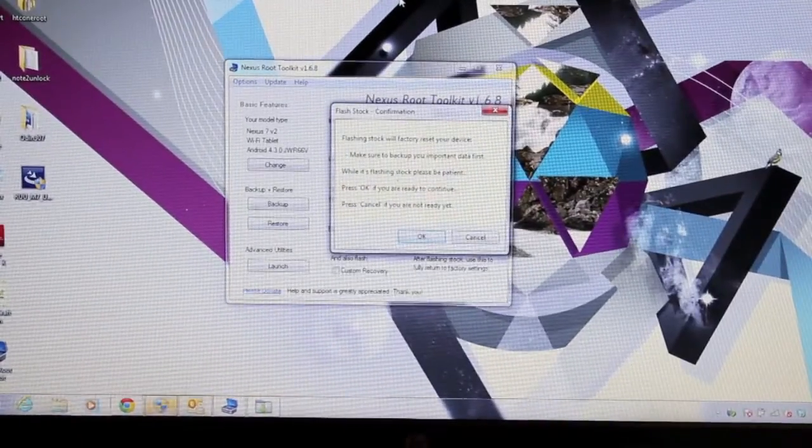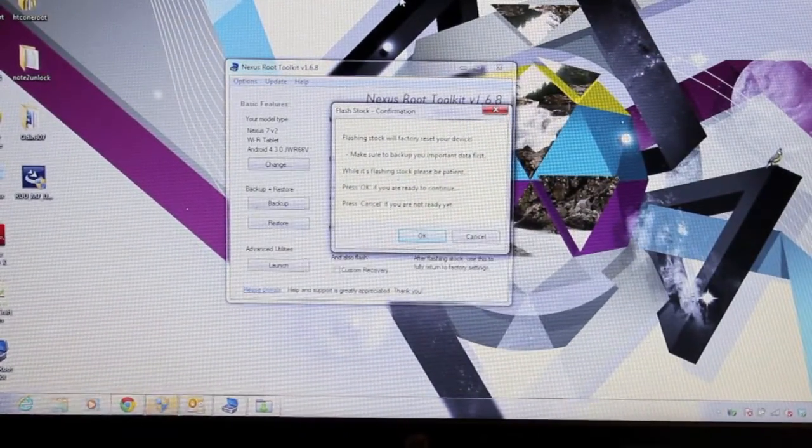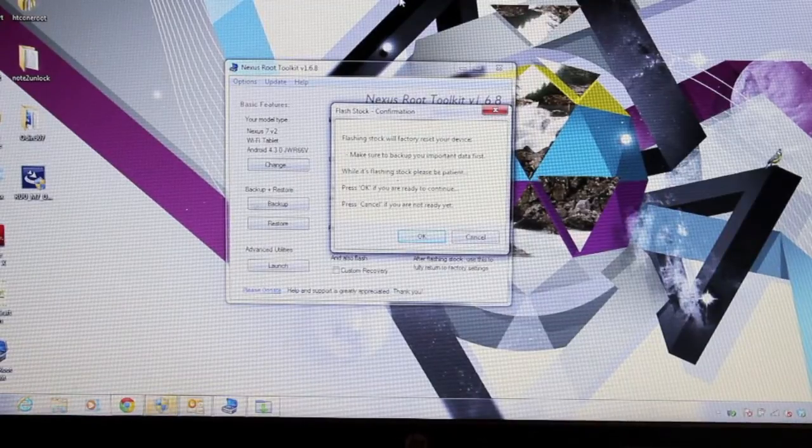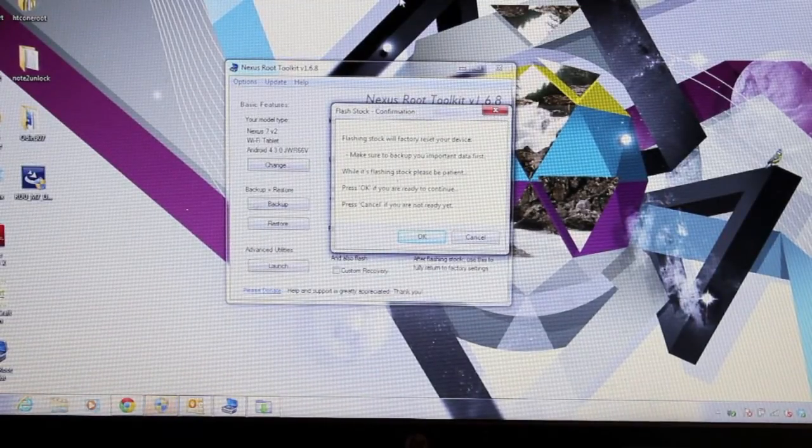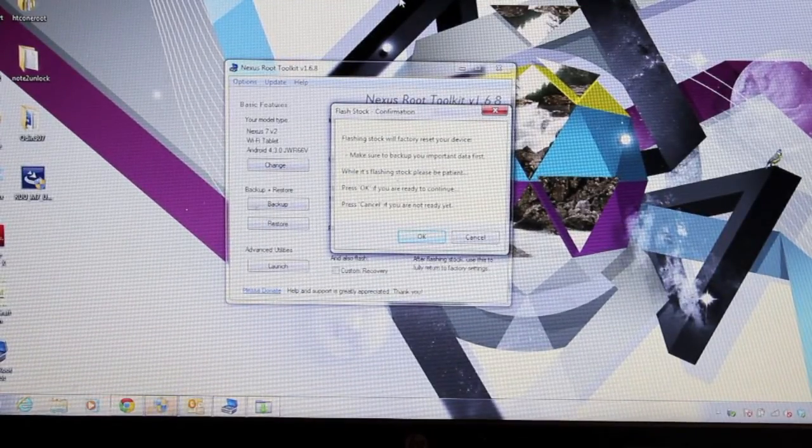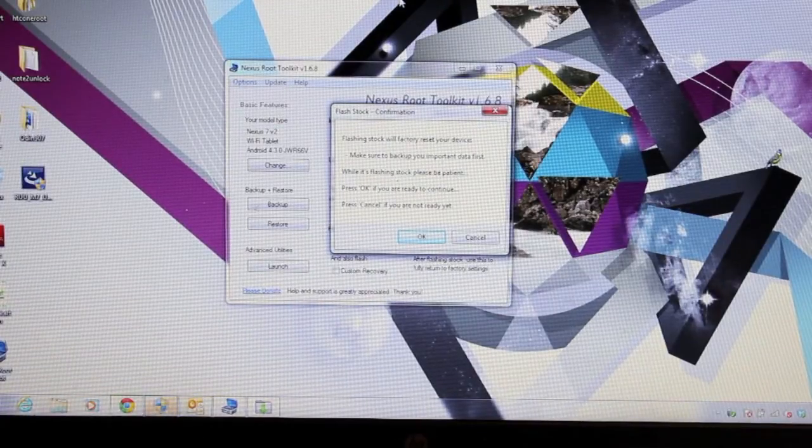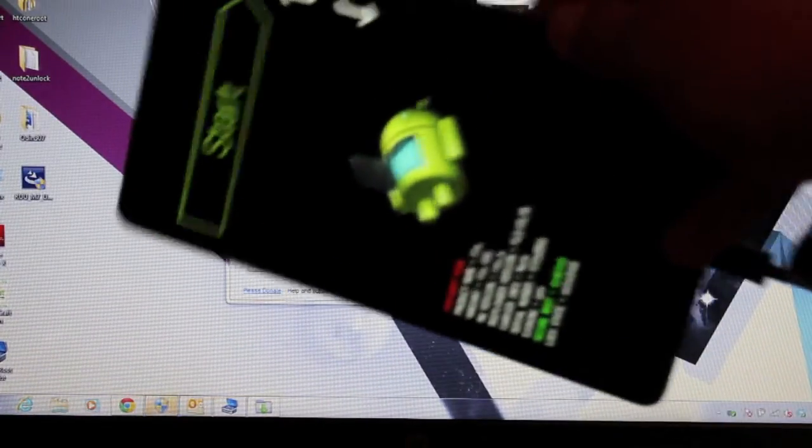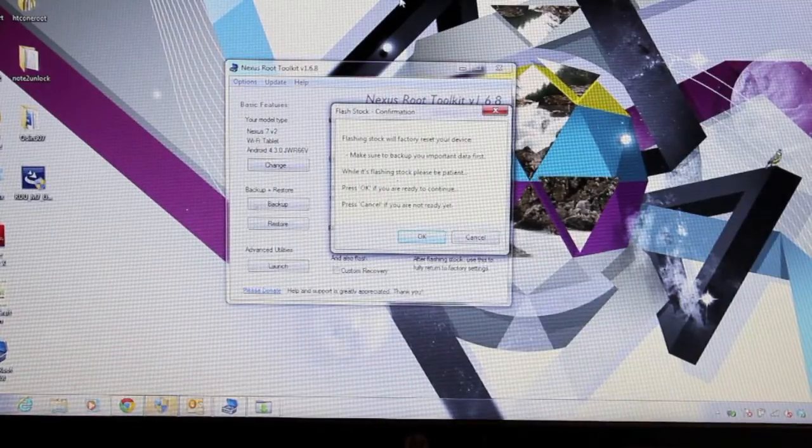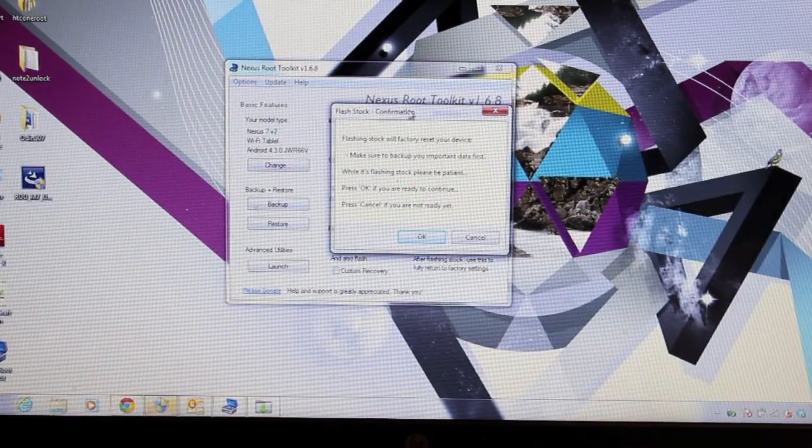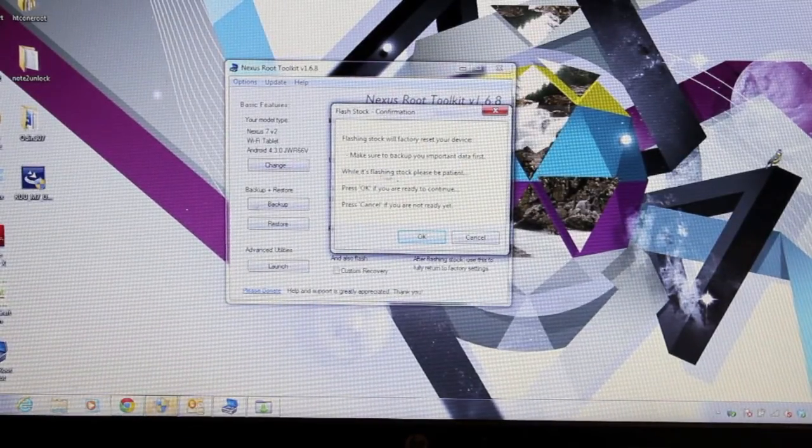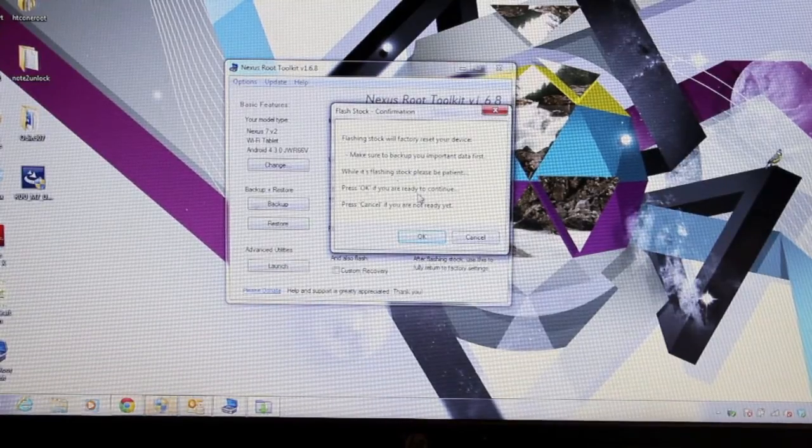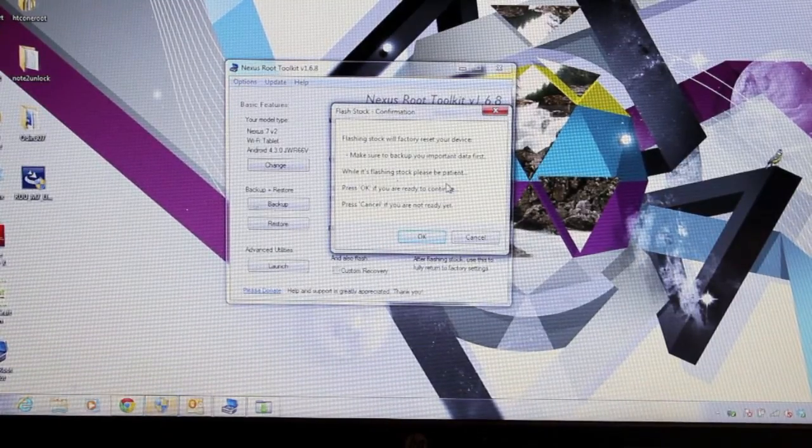So once it downloads the file it's going to go ahead and flash the stock image, so it'll give you a rundown of the things that it's doing. And then it's going to boot your device into the bootloader mode. So it'll be on that screen and you're going to get this message on your computer. It says flashing stock will factory reset your device. Make sure to back up your important data first.